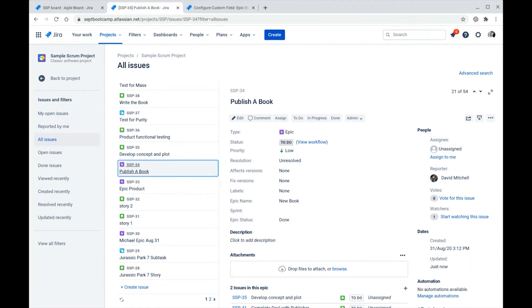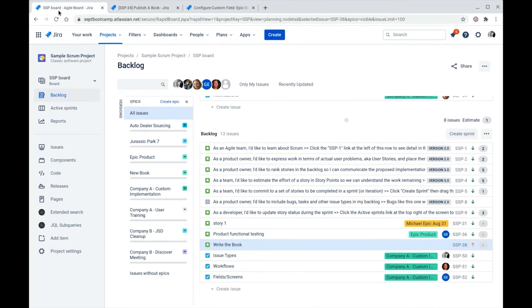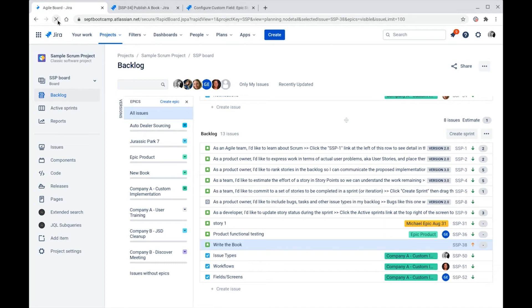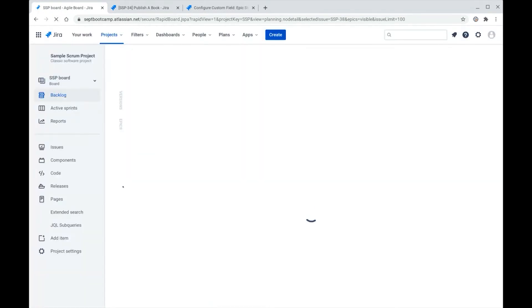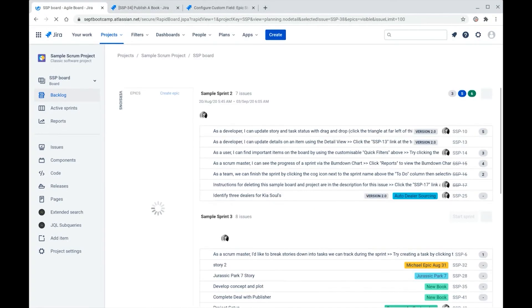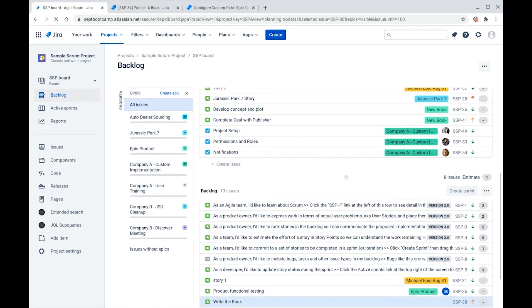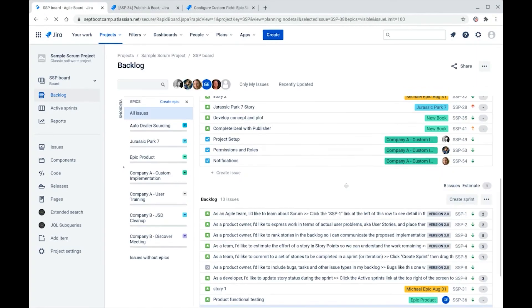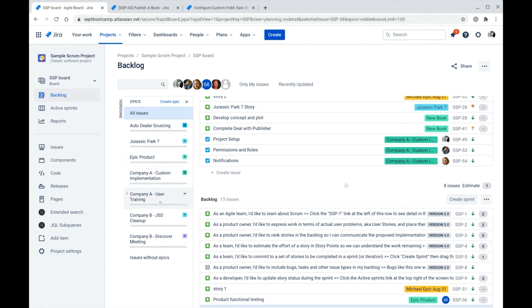The first big change is that the epic will disappear from the epic panel. So let's go over to our epic panel here on our scrum board. I'm going to refresh the screen now that this epic status has been changed to done. And as it refreshes, we now see that the epic titled New Book disappears from this panel.